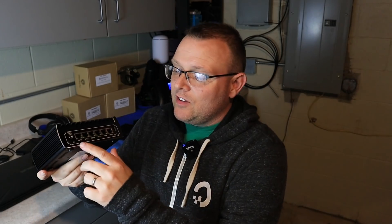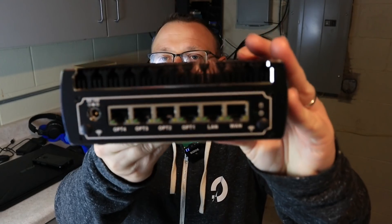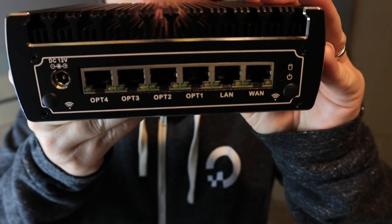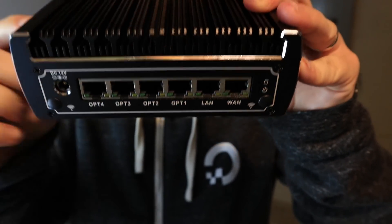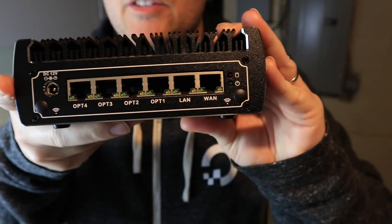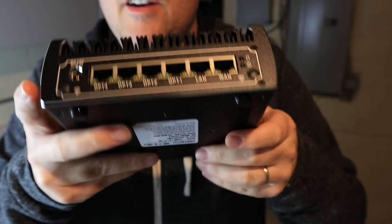You can see this is the 6 port. It's got six 1-gigabit ports on the device. And then the entire device is one big heatsink.